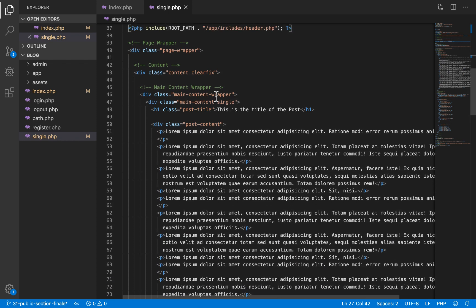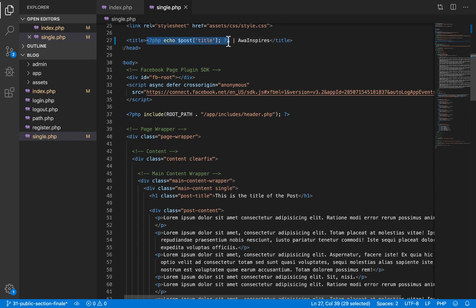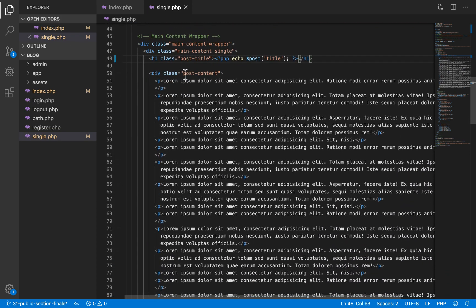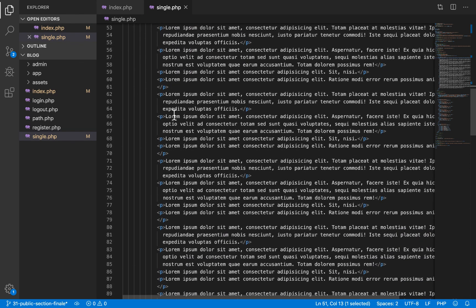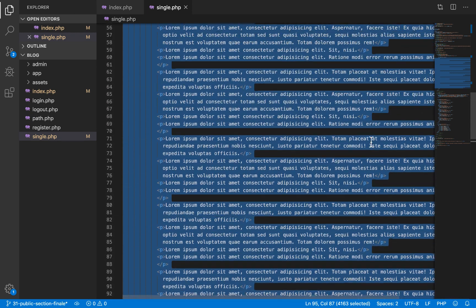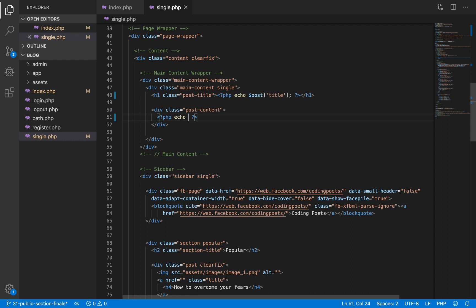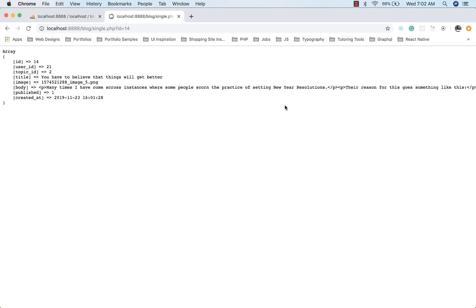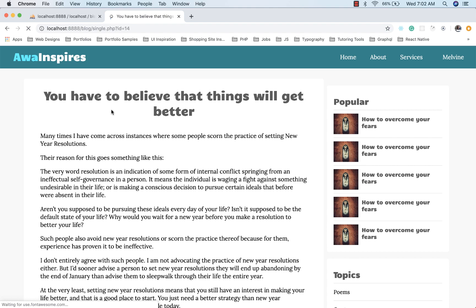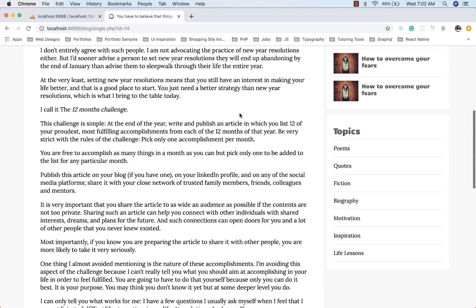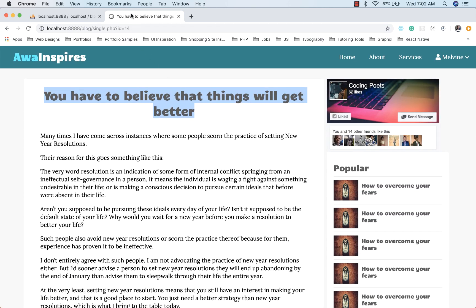Down here we are also going to display the title on the page, replacing the hard-coded title. Inside the post content tag, I delete all the hard-coded paragraphs and display the body of the content, wrapping it in an html_entity_decode function so that you can decode the HTML tags. After refreshing, we can see it is fetching our post directly from the database, and the title tag displays the title as well as the name of the website.